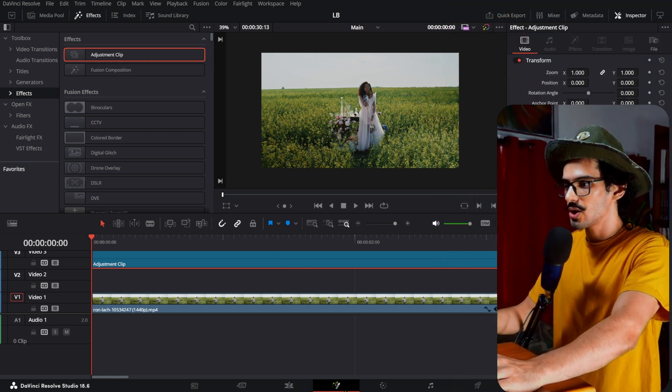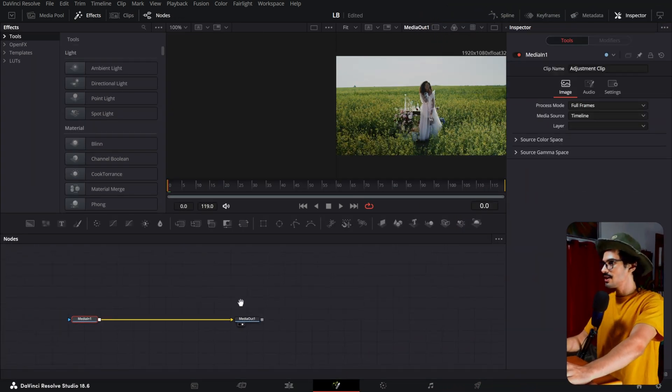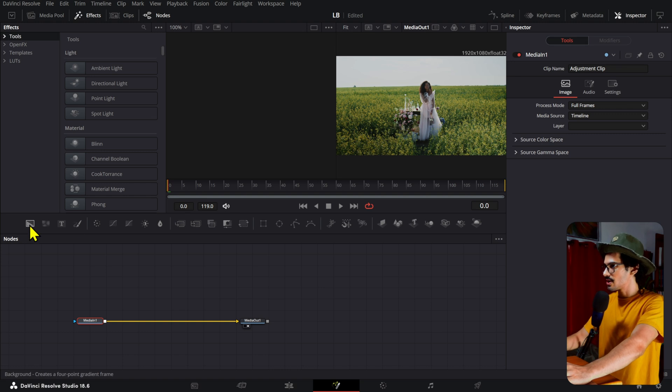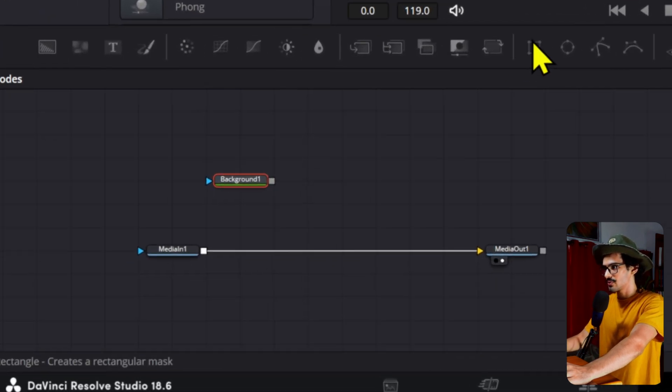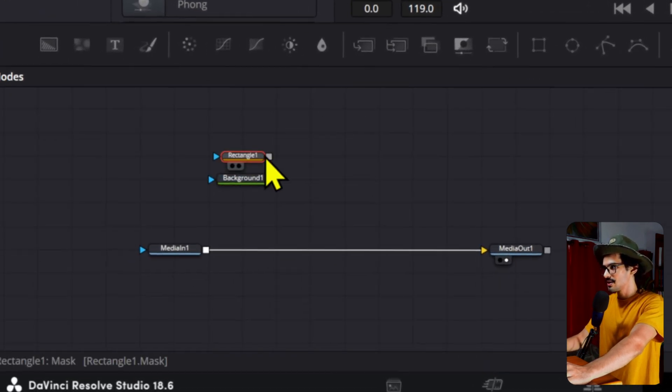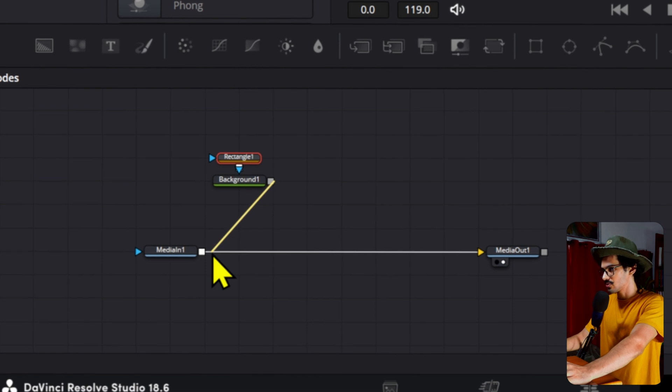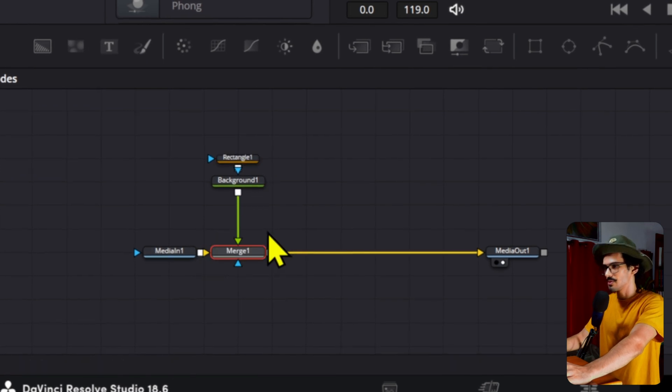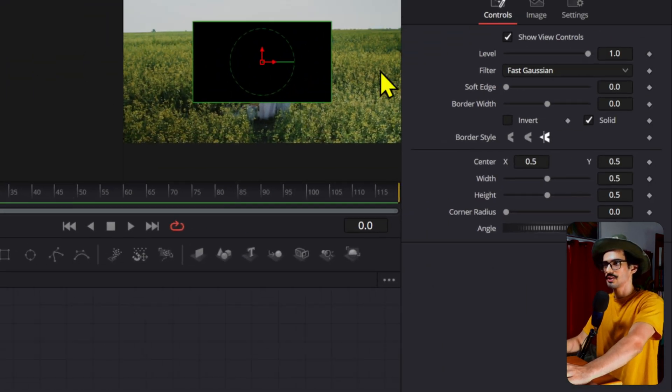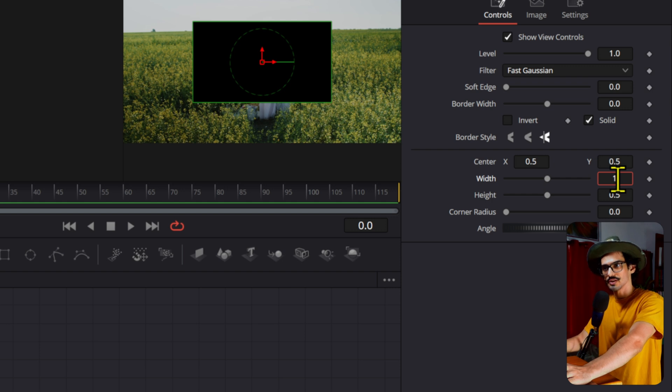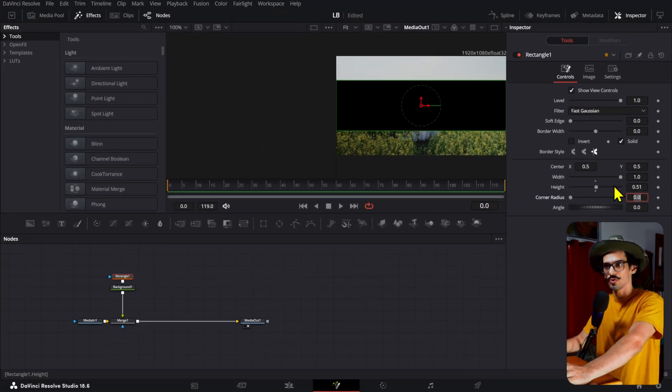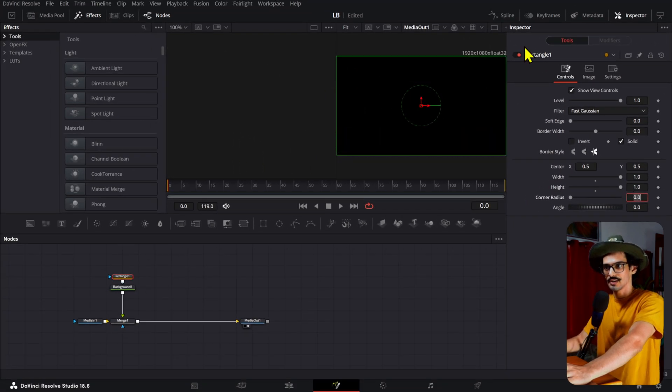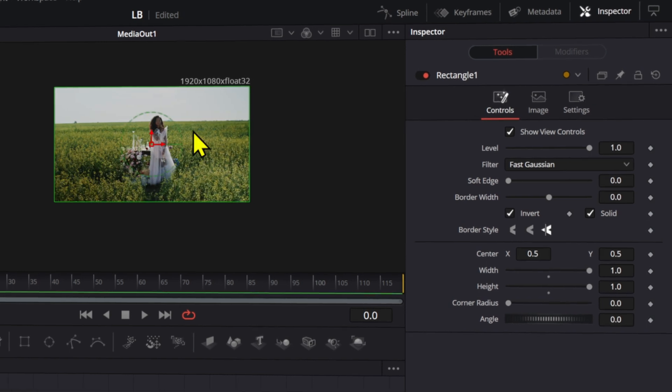So we're going to open this adjustment layer and here we're just simply going to add a background node. Now we're going to add a mask and connect these there. Now connect these to the media end node and we're going to make the rectangle fill the whole screen by pressing one here on the width and then also on the height. Now we're going to invert these.